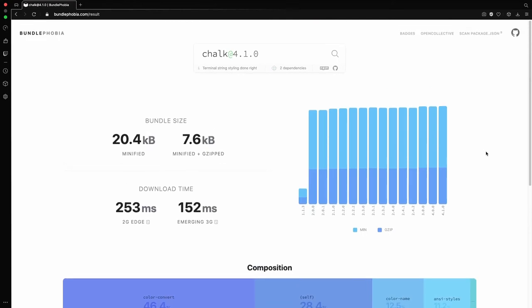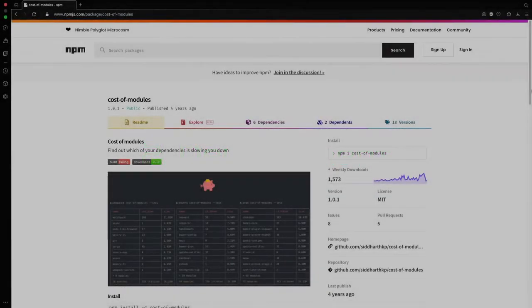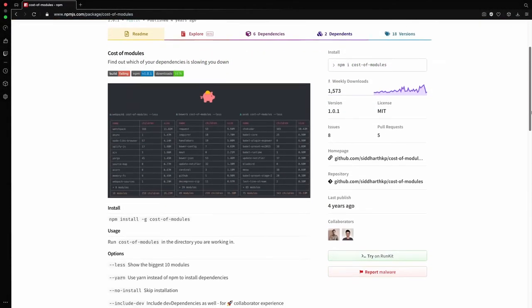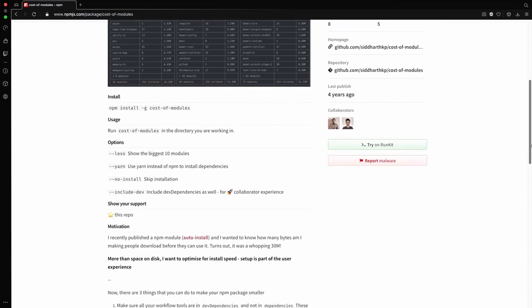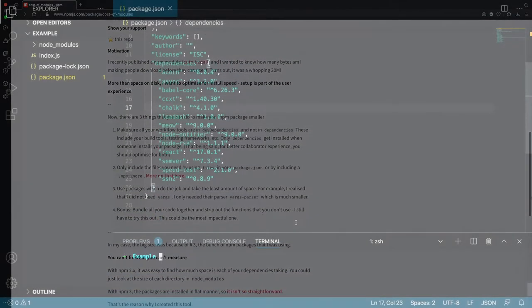But now let's look at our second case which is development. Assuming that we have already installed few packages and wanted to get their size rankings we can easily fetch that by using the costof modules package.